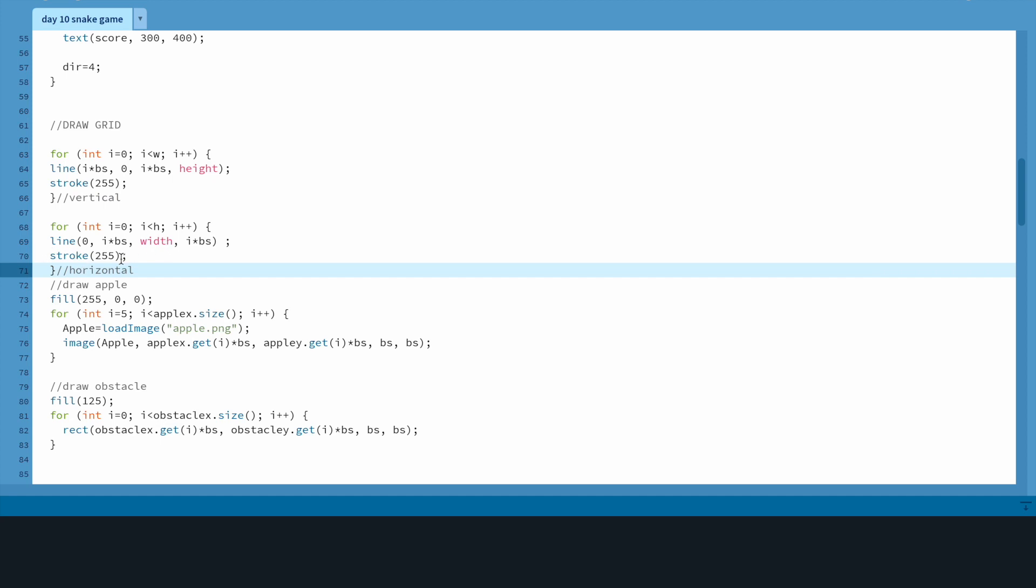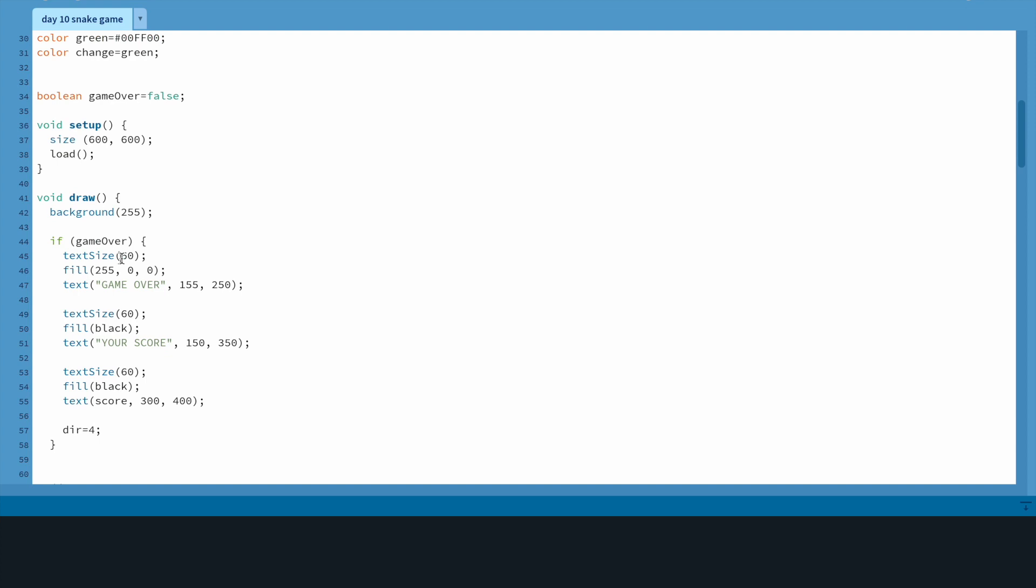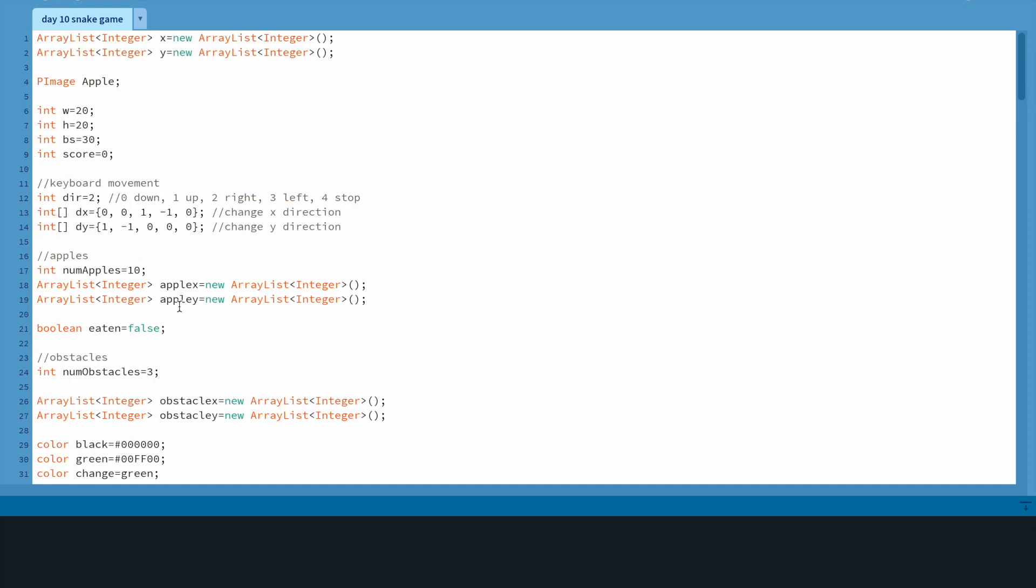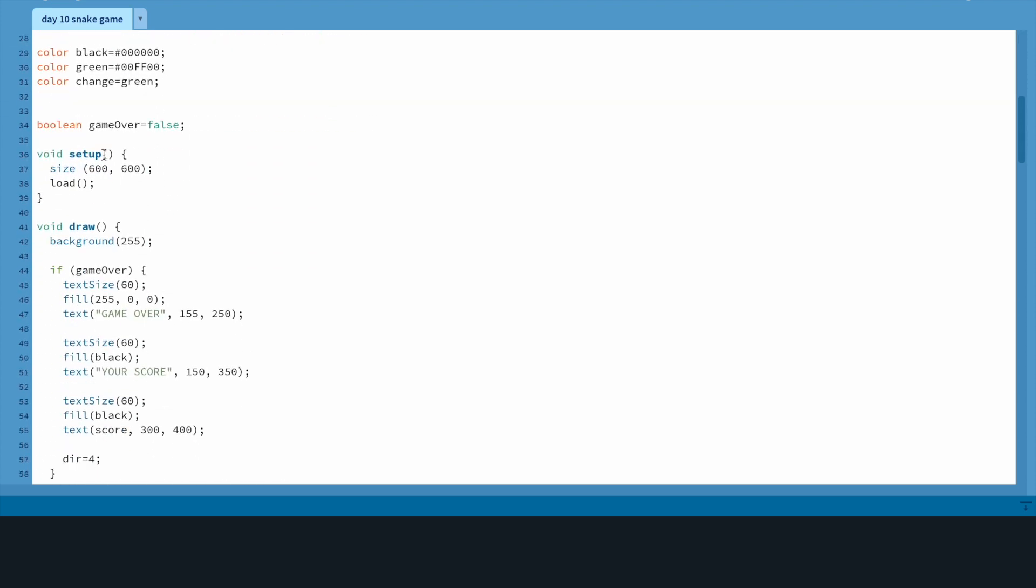That was easy. The next thing I added was a score. I went up at the top, integer score, made it start off at zero.